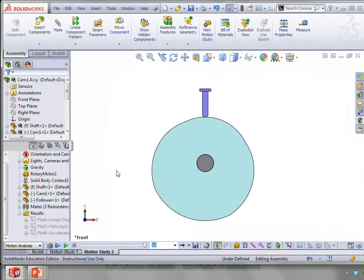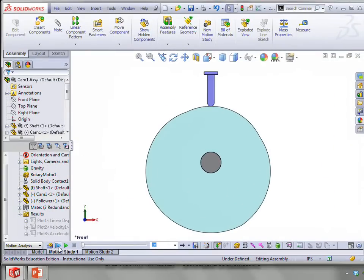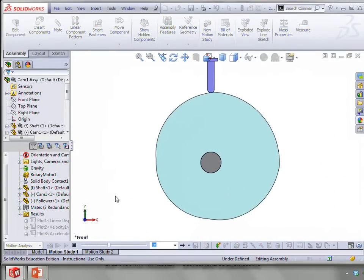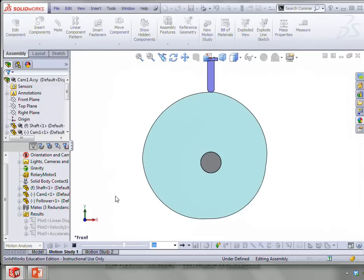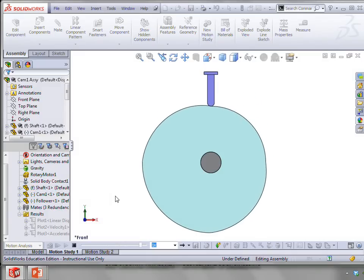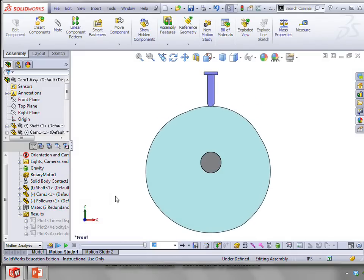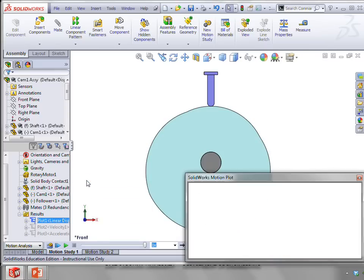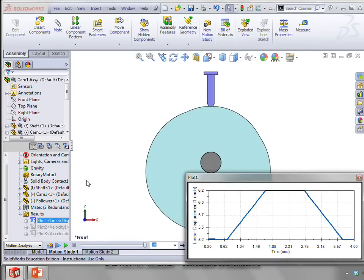So that's what we have for our first cam profile here. You can see there's the rise and the fall over one segment. And what I want to show now are the plots of velocity, acceleration, and position.